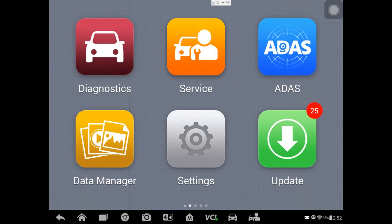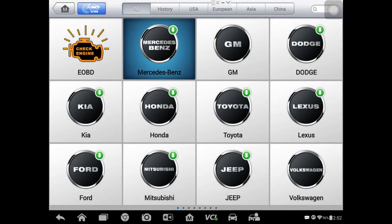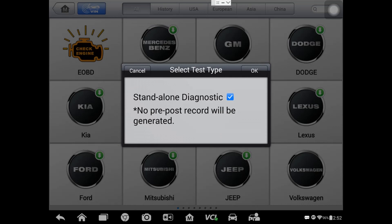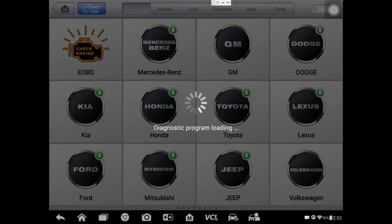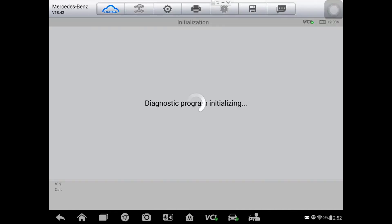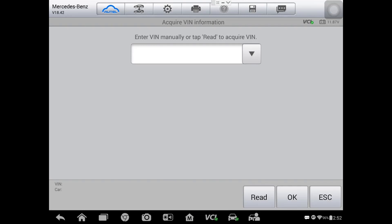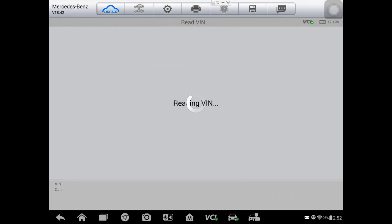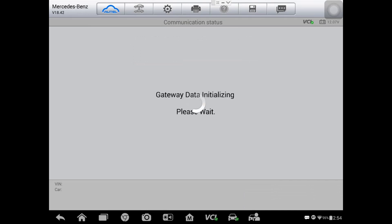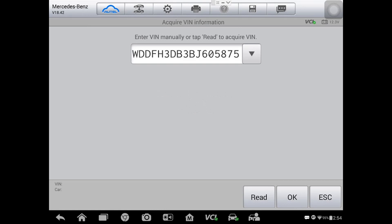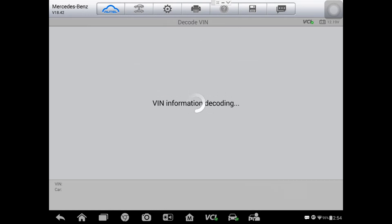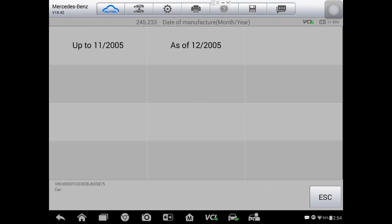Now we've got the scan tool hooked up. We're going to go into diagnostics and select Mercedes-Benz, standalone mode, and wait for it to find the vehicle. Let's try automatic selection and see if it will pick up the VIN here. It may not if we have a communication issue. Looks like it found the VIN, so we must have some sort of communication going on - maybe it's just with the engine module, but we'll see here in a minute.